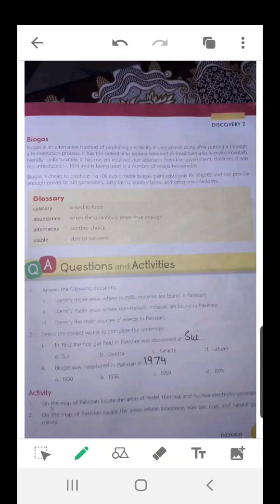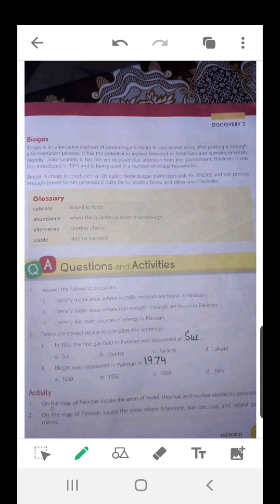Biogas is an alternative method of producing electricity. It uses animal dung. For example, you have seen in villages some women putting cow dung on the walls. These dungs are used as fossil fuels. They catch fire very quickly, so they use biogas to produce electricity.